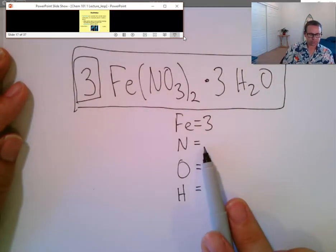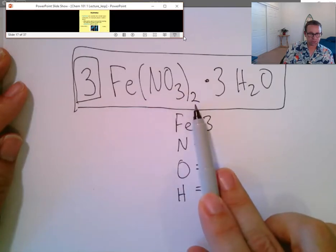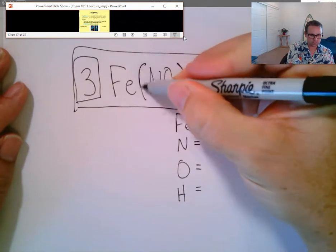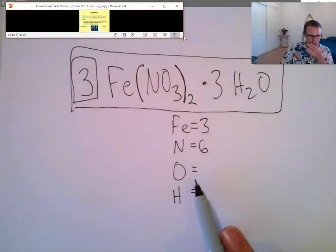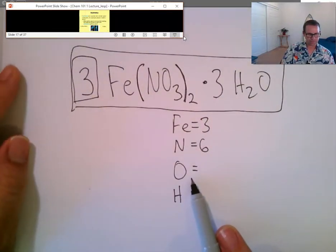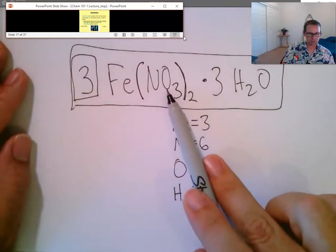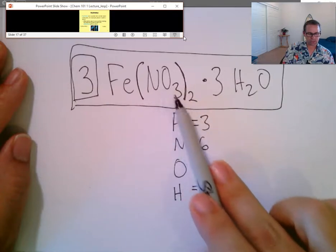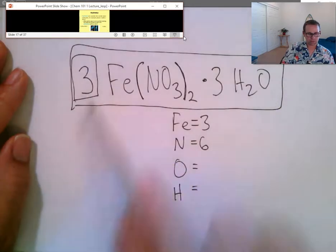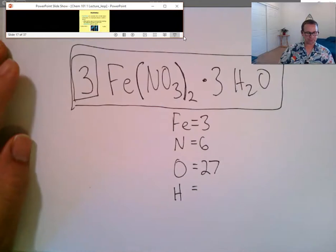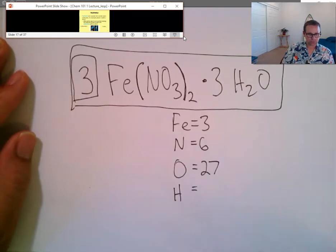Nitrogen: there's one nitrogen per nitrate group, two nitrate groups, times three from the coefficient, equals six nitrogens. Oxygen is harder: three oxygens per nitrate, times two nitrates is six, times three from the coefficient is 18. Plus one oxygen per water, times three water molecules is three, times three from the coefficient is nine. So 18 plus 9 equals 27 oxygens. Hydrogens: two per water, times three waters is six, times the coefficient of three equals 18 hydrogens.